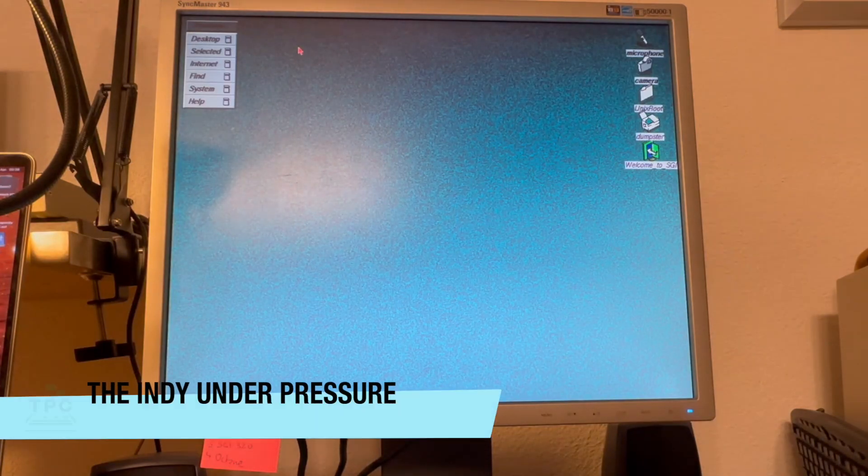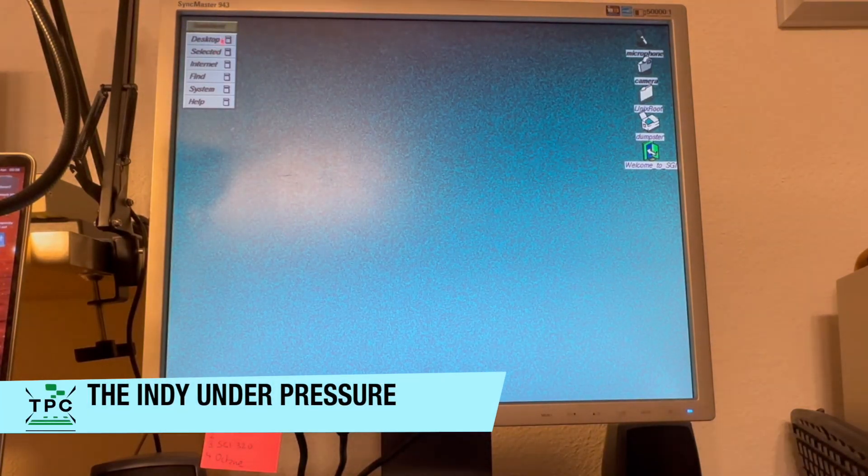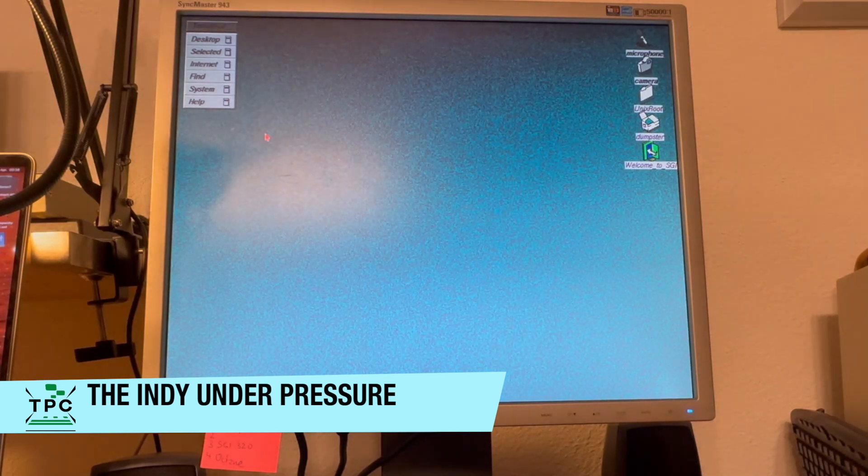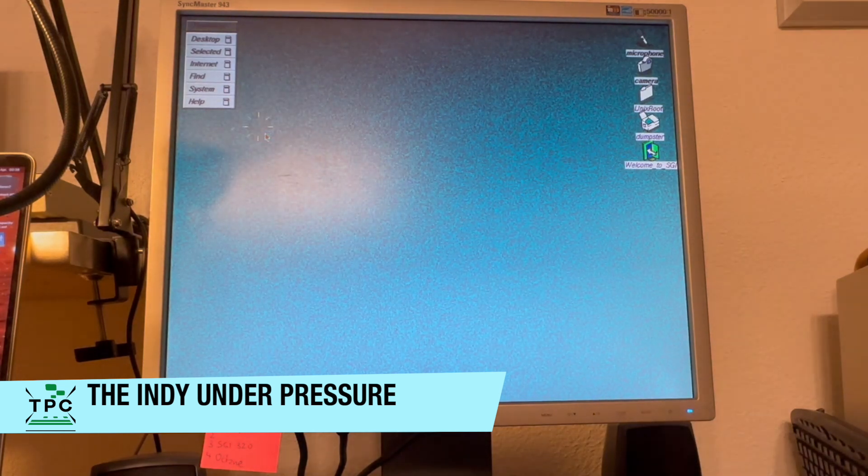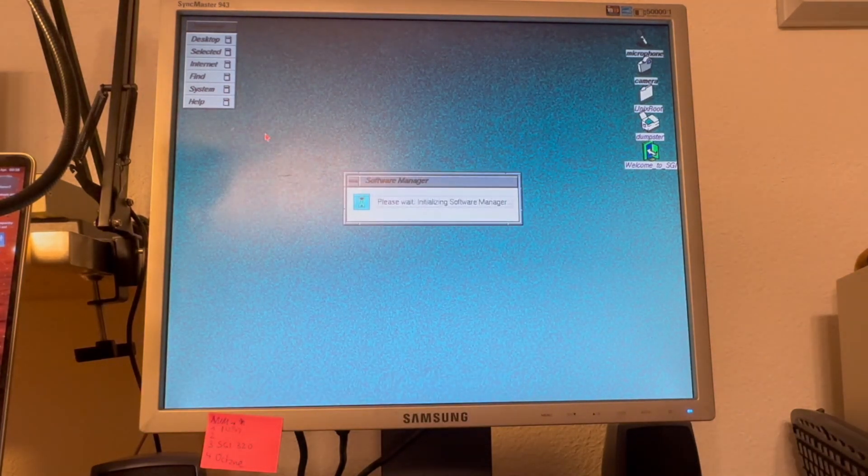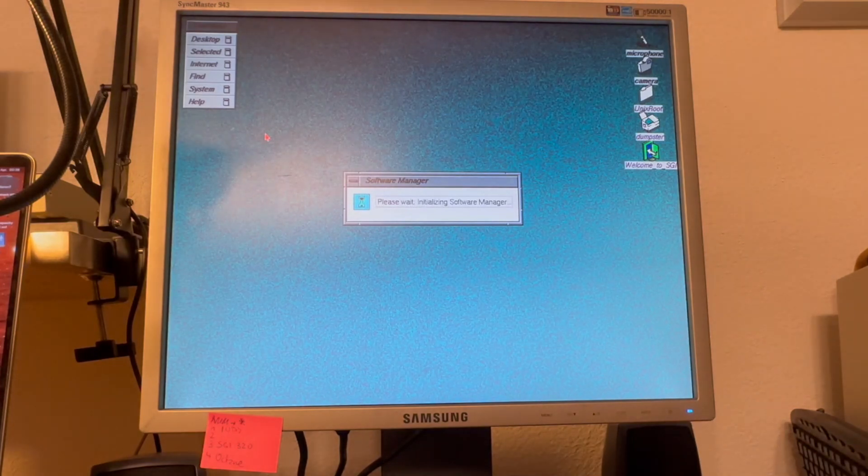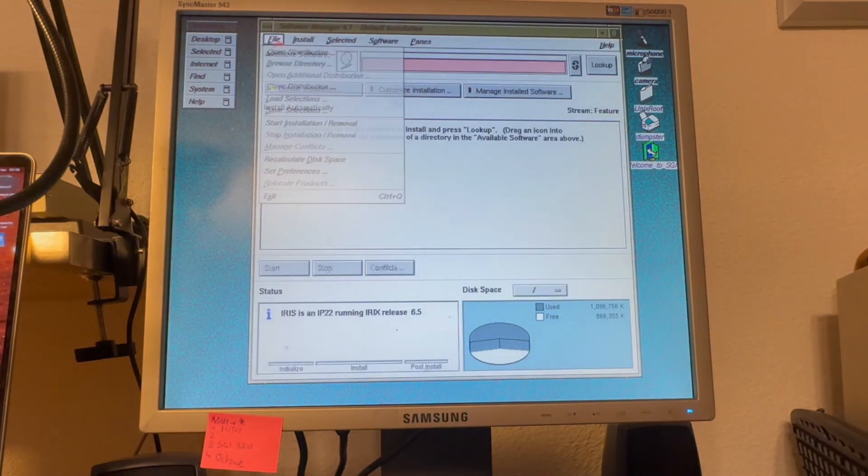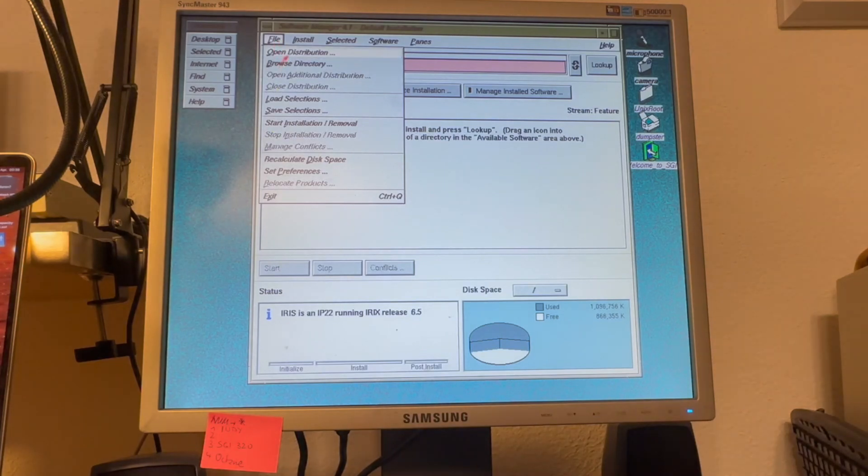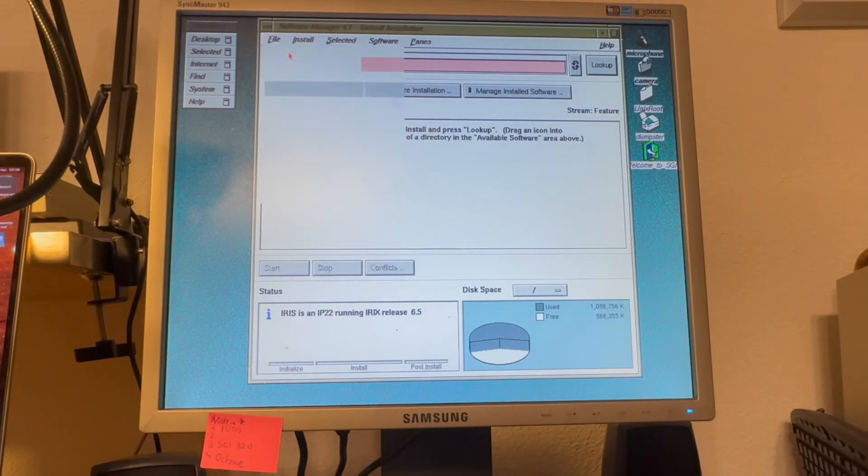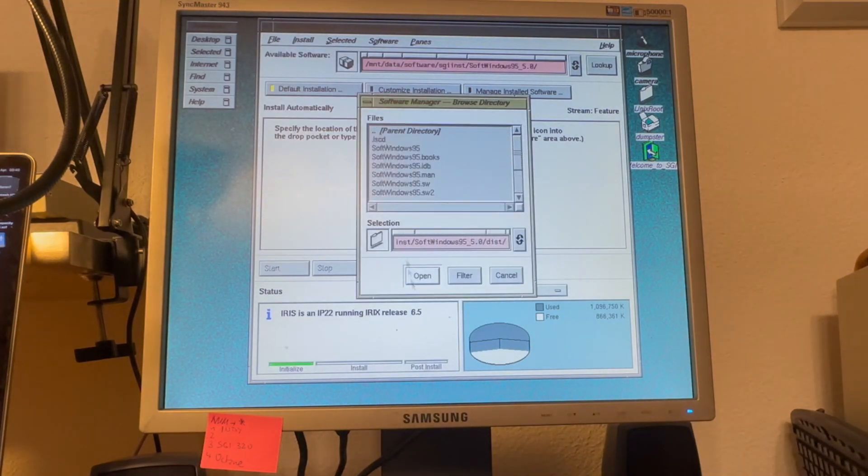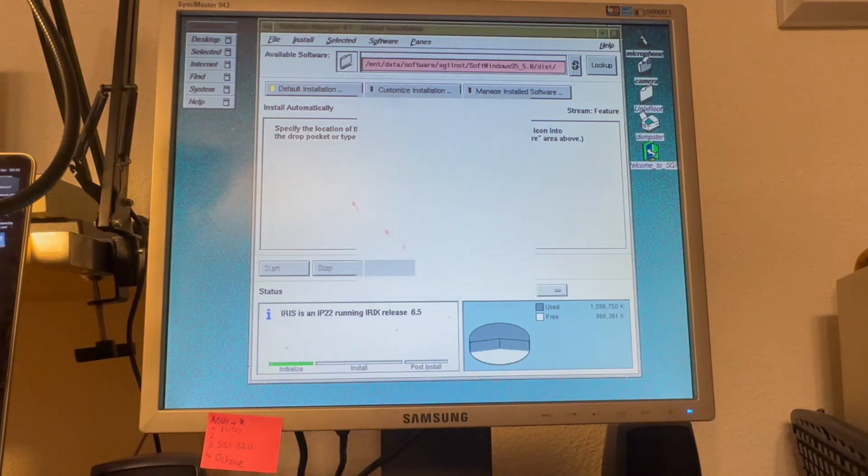Now, I never used SoftWindows on the SGI Indy. Though, with the Indy being a child of 1993, I wondered how it would stack up with SoftWindows. At the time, my Indy ran IRIX 6.5 and I went to install SoftWindows 95 through Software Manager.